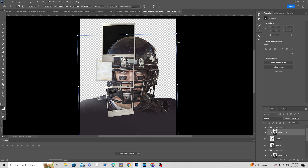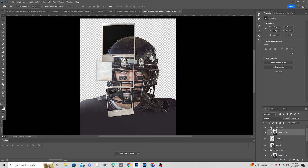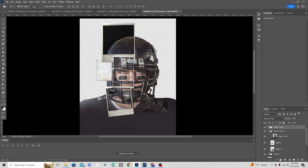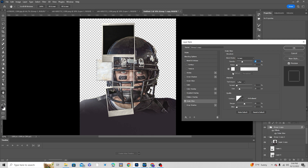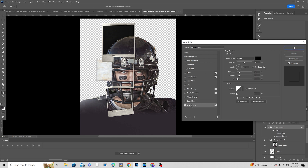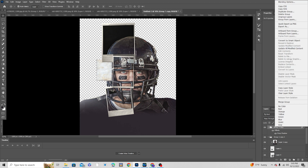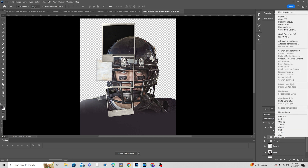Let's add some drop shadows. Go over here and add a drop shadow. Increase the opacity to something like that, change the angle, increase the spread a little bit, and set the distance. Here we go — let's keep it like that. Now copy this layer style and paste it on this group to see how it looks.